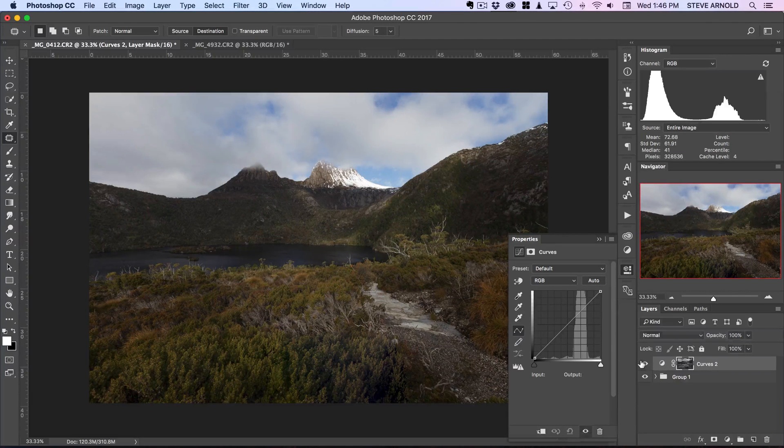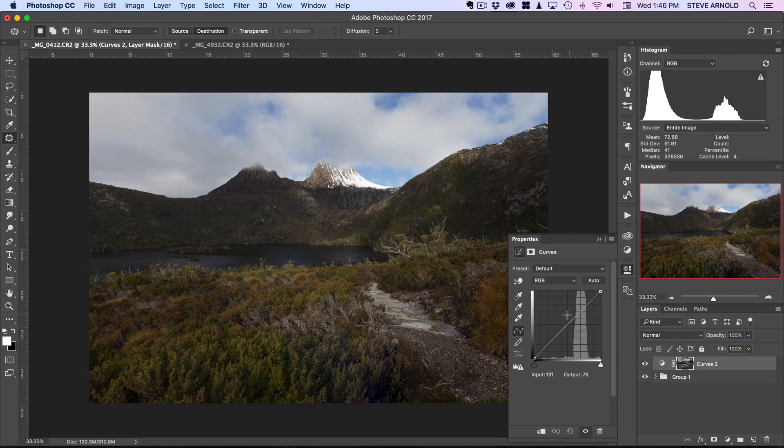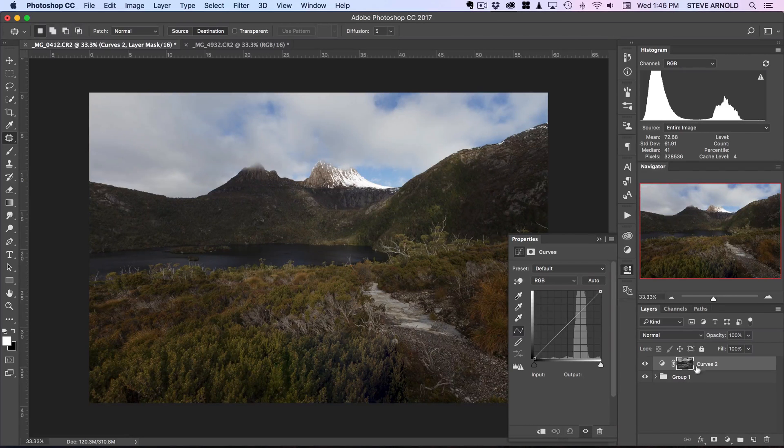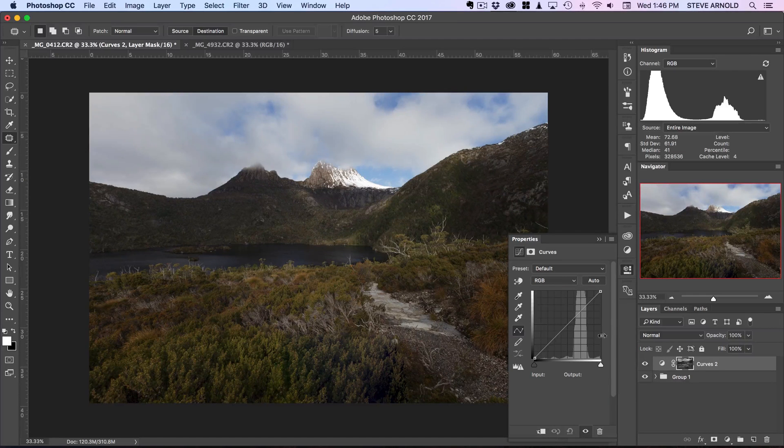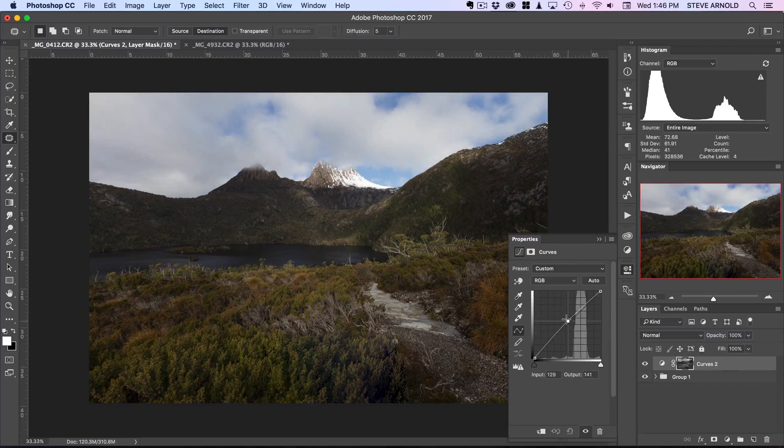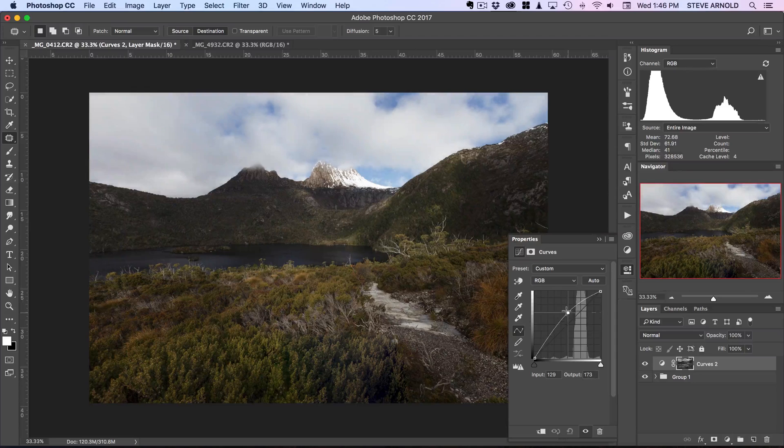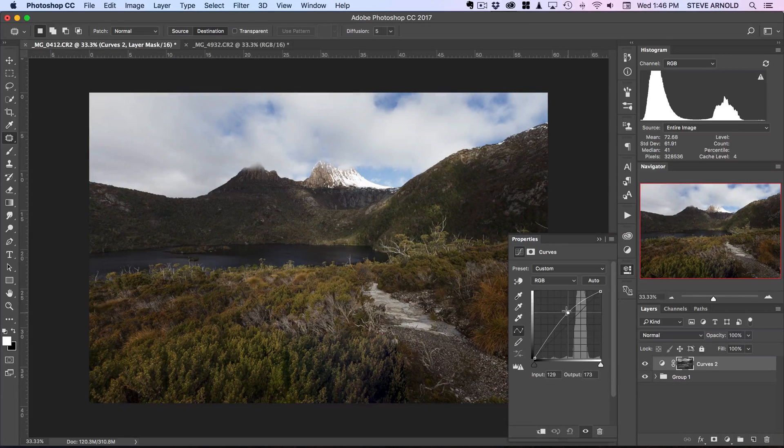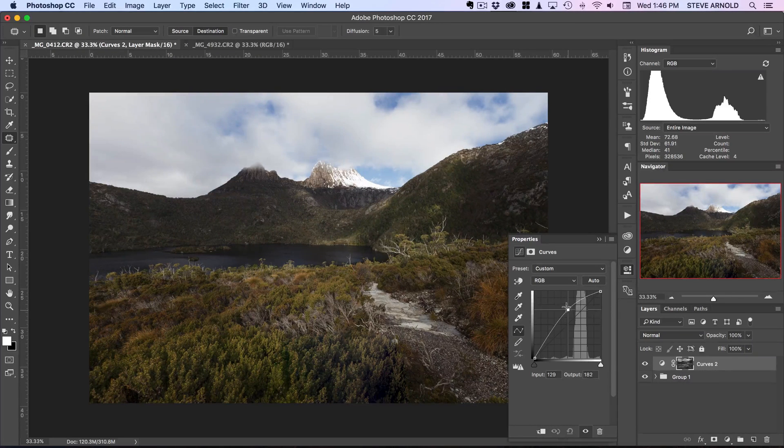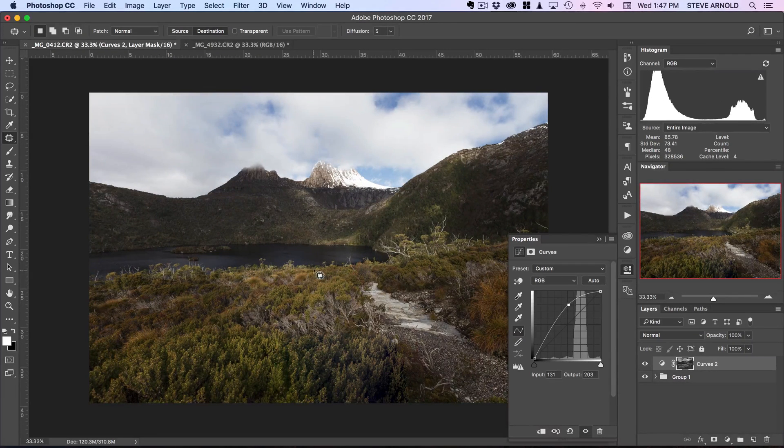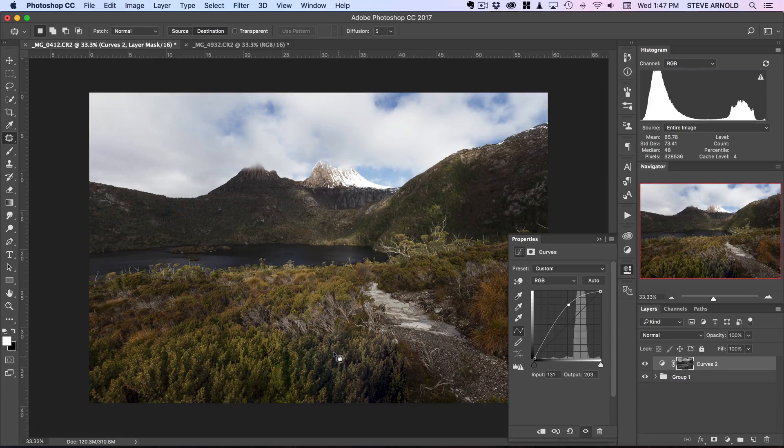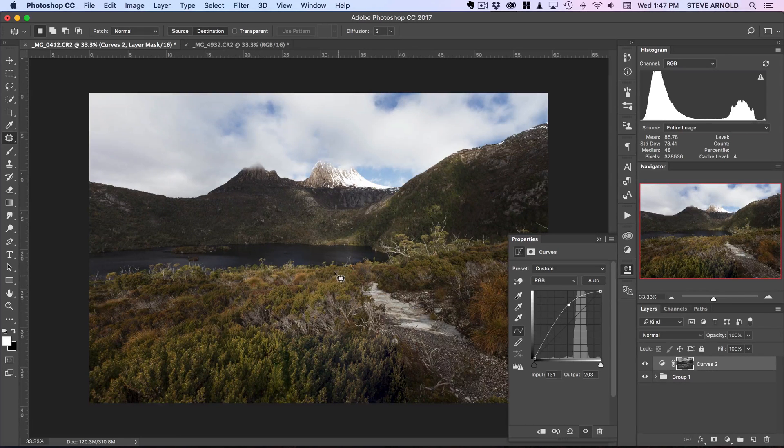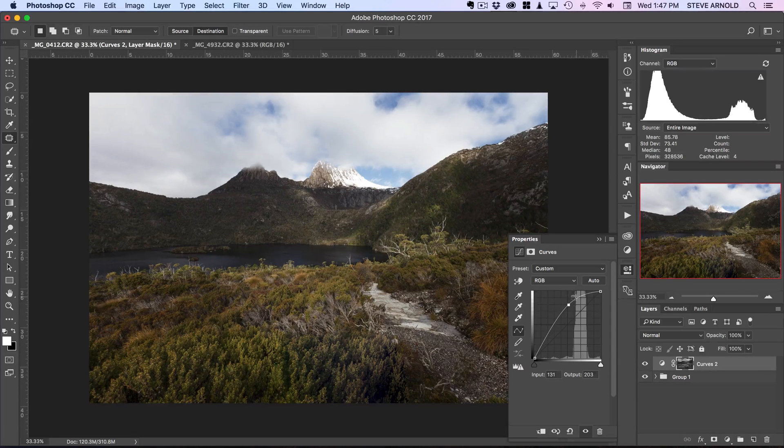So as it is that's not going to change anything because I haven't altered the curve. But when I just grab the curve and push upwards there to brighten the image, you'll see that it's only in these green and yellowy areas where that curve is taking effect.